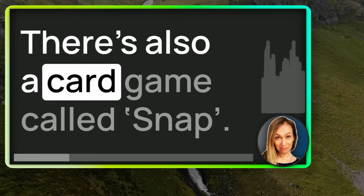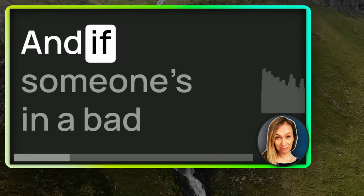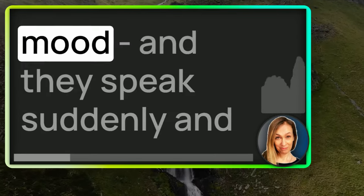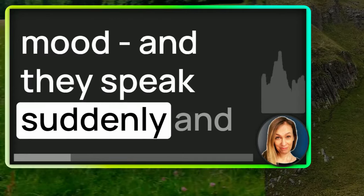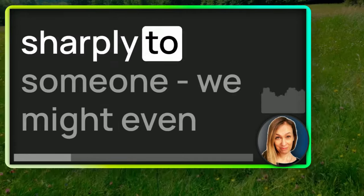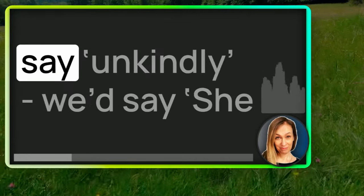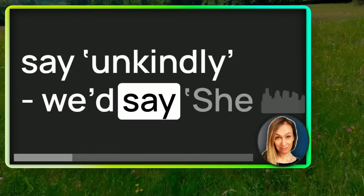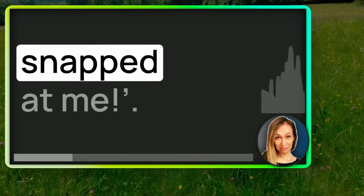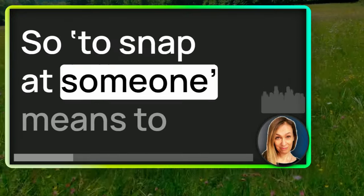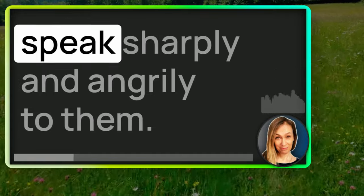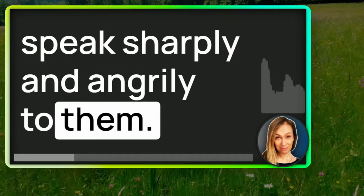There's also a card game called snap. And if someone's in a bad mood and they speak suddenly and sharply to someone, we might even say unkindly, we'd say she snapped at me. So to snap at someone means to speak sharply and angrily to them.